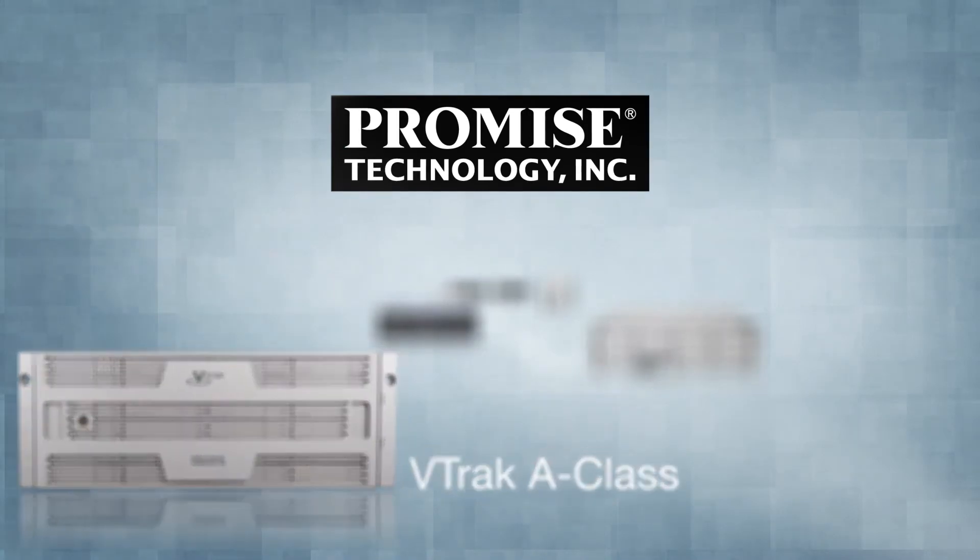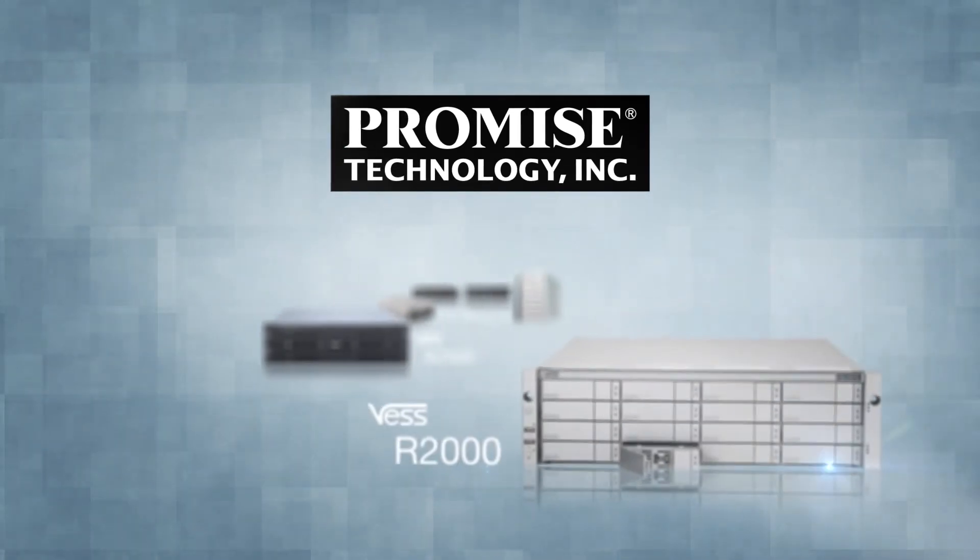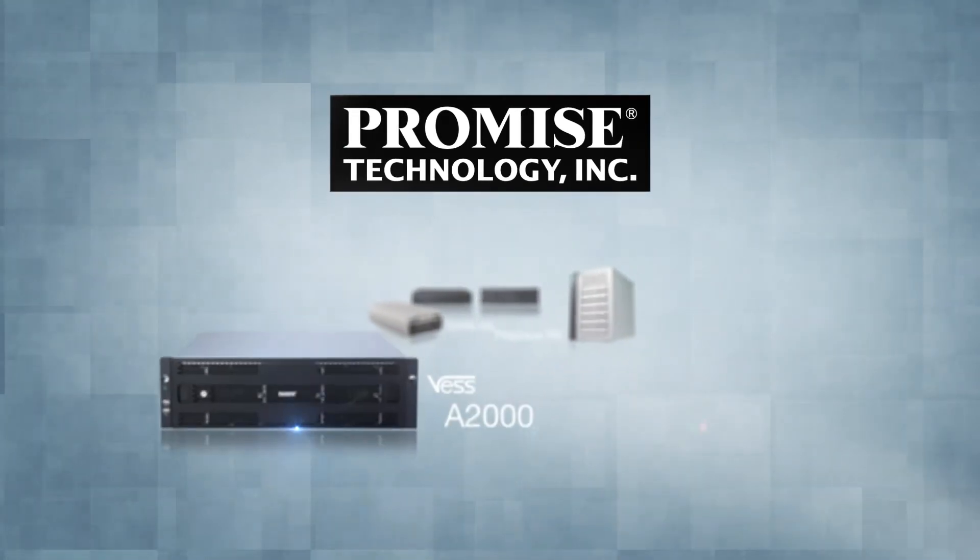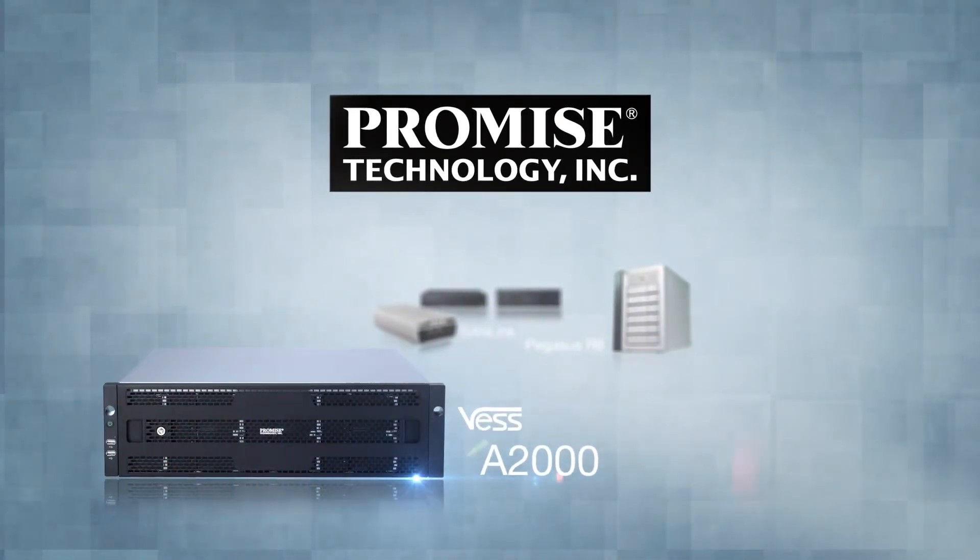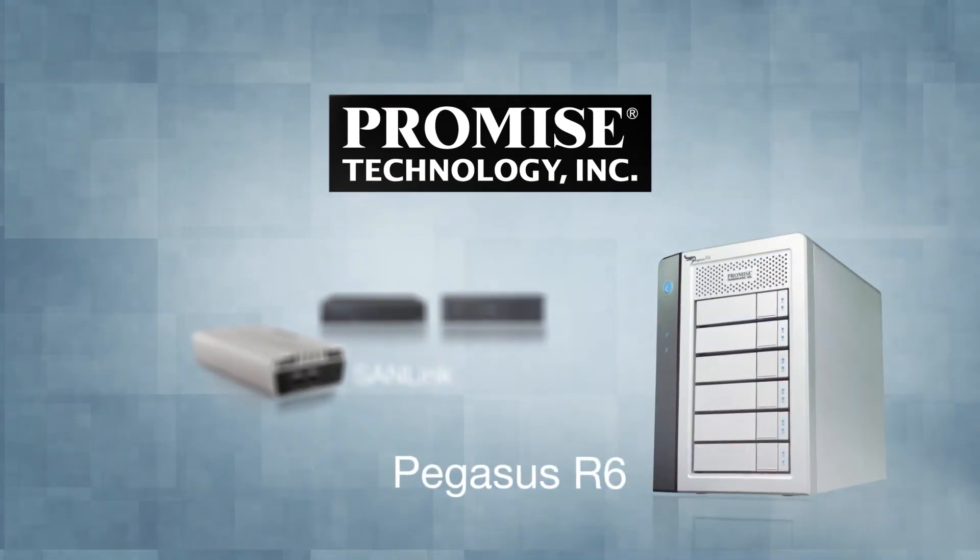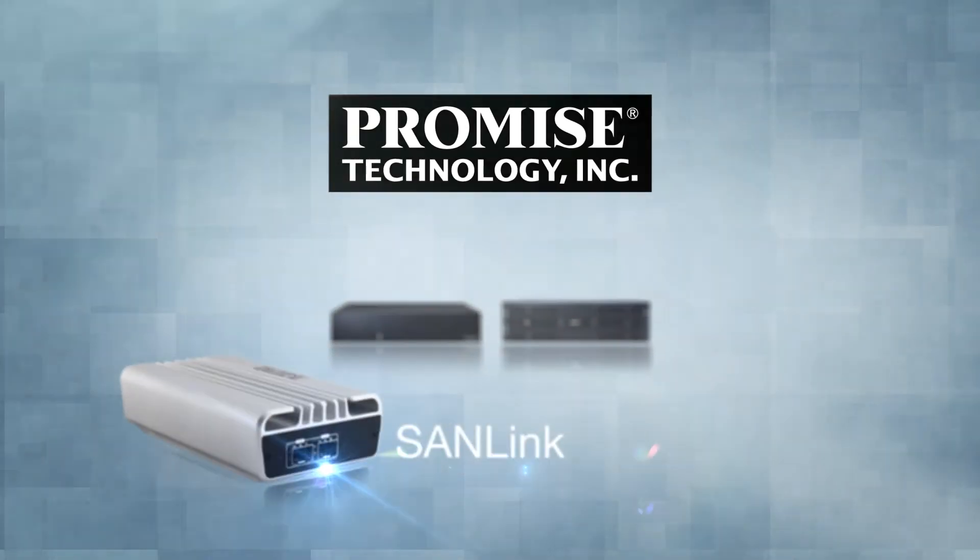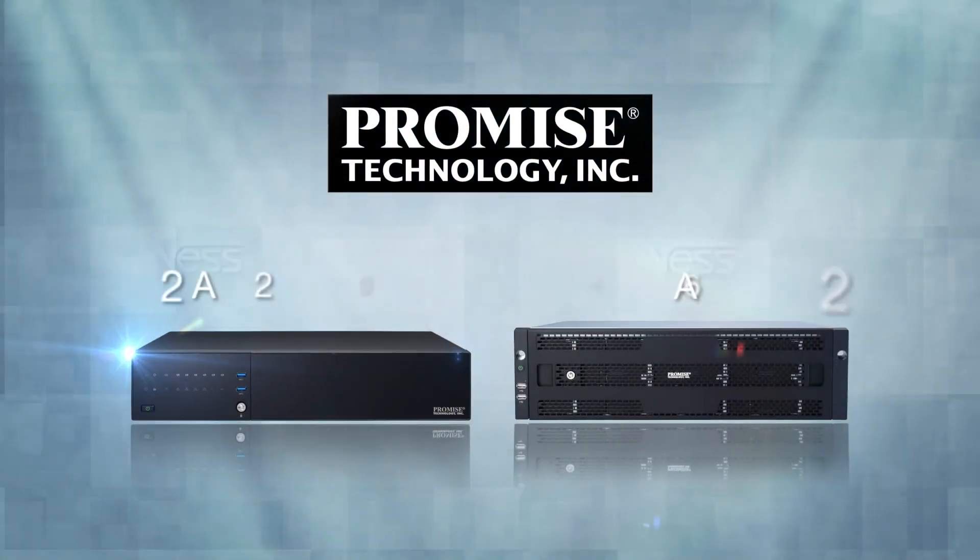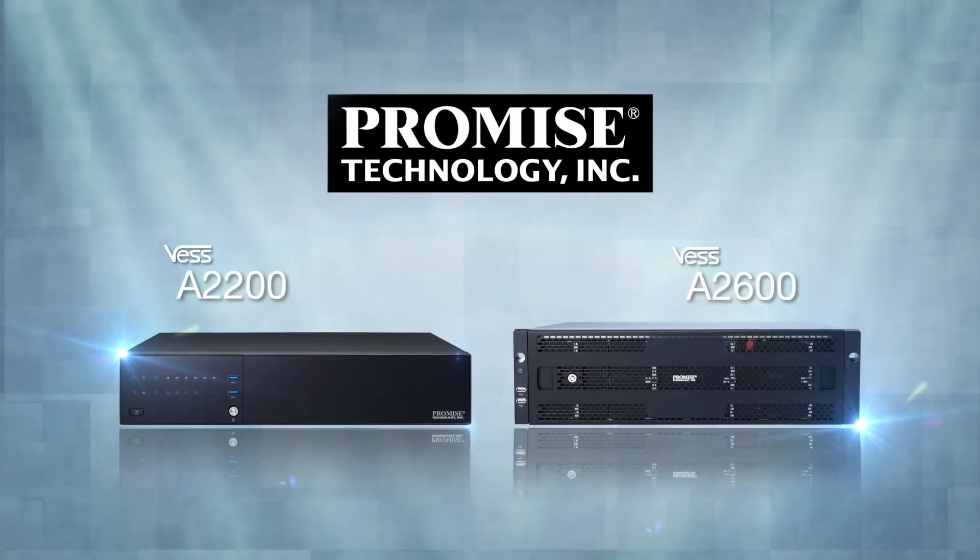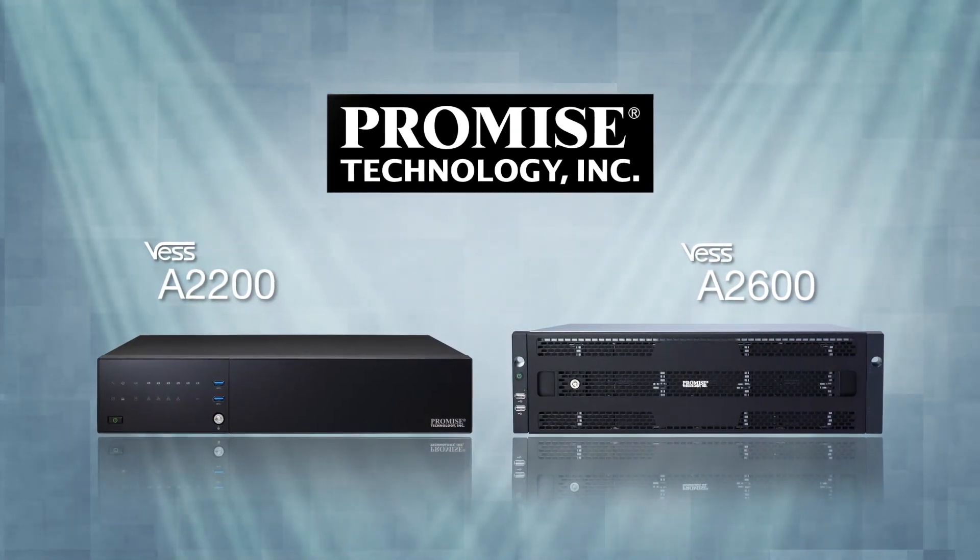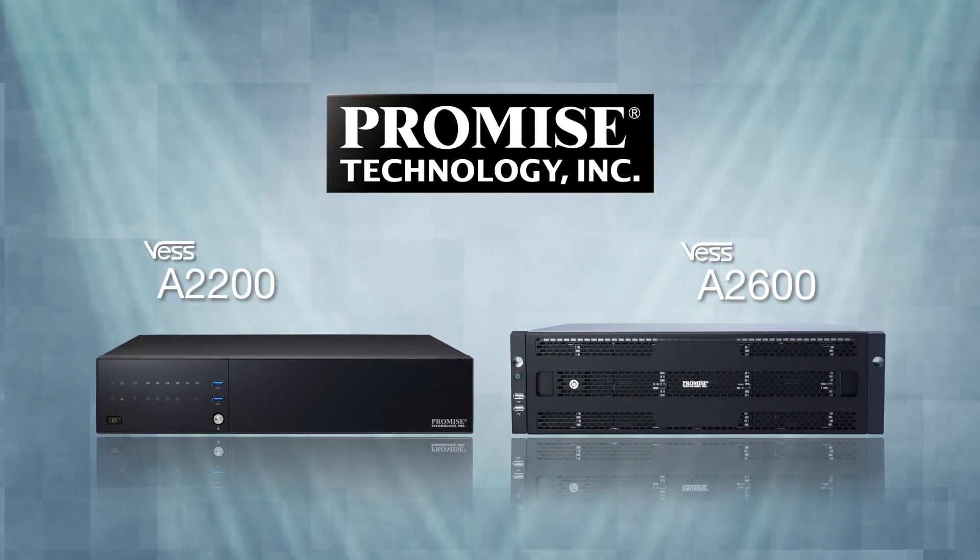Promise has been developing the best storage solutions for the video surveillance market for years. And now, we've taken it to another level with the VES A2000 Series NVR Storage Appliance. The VES A2000 Series: empowering video surveillance.